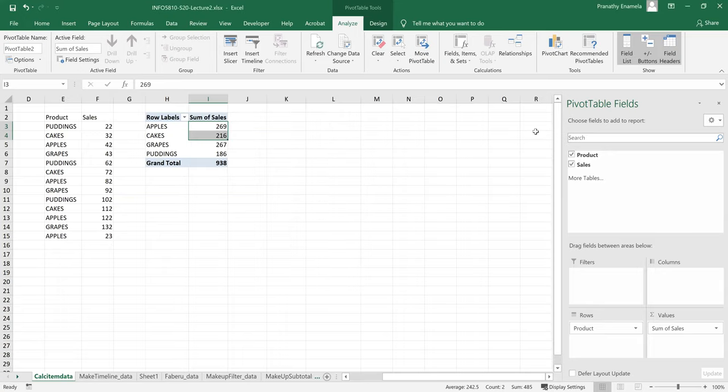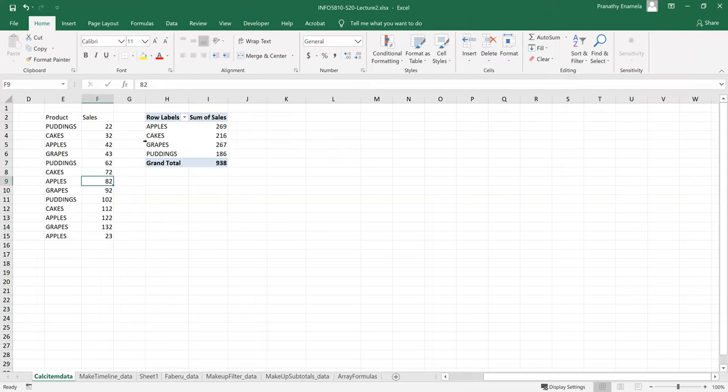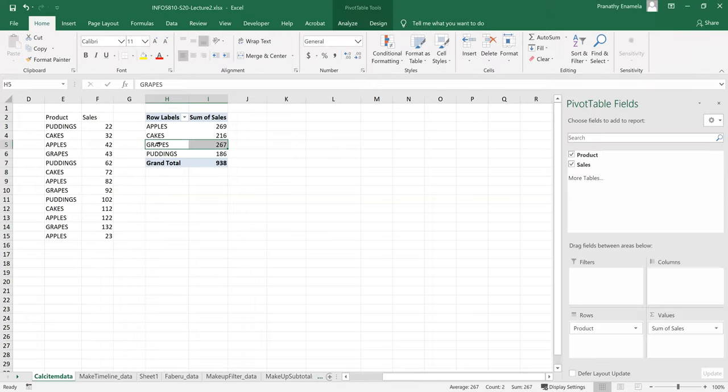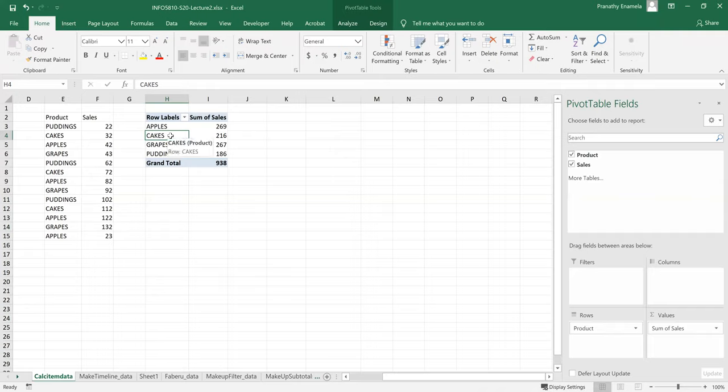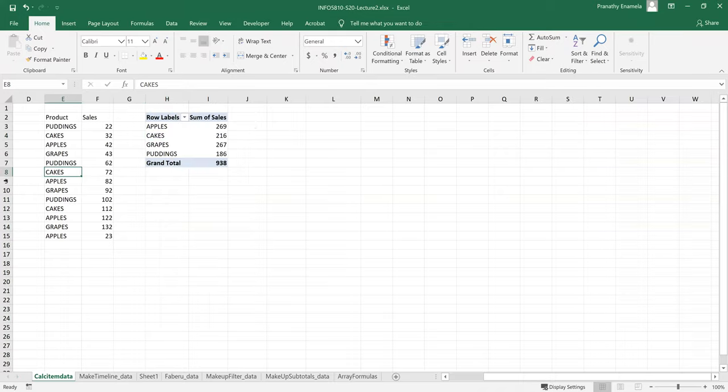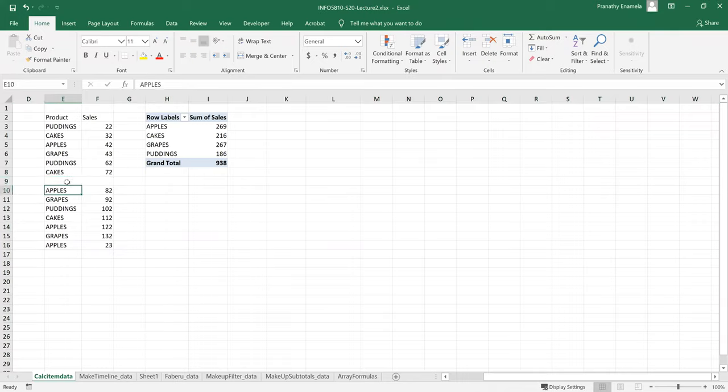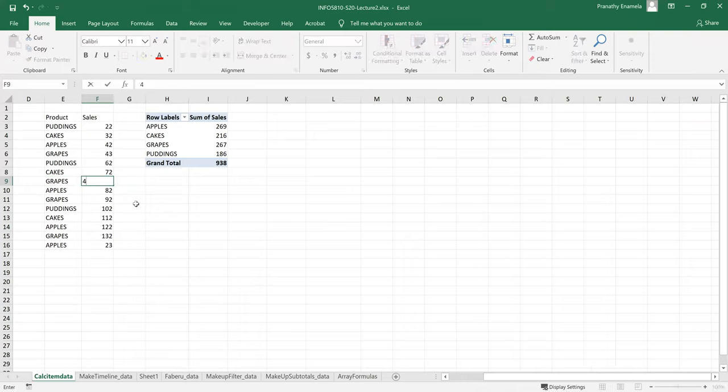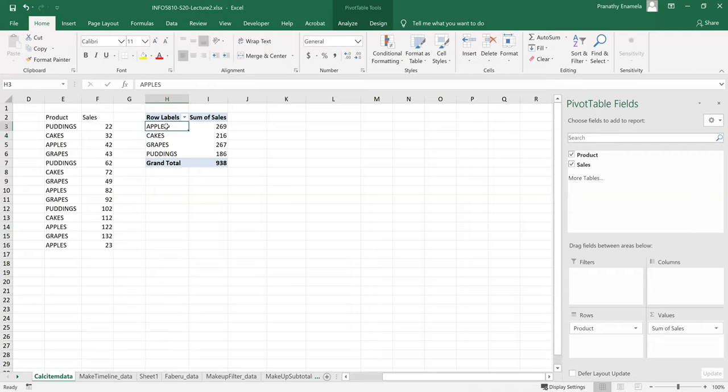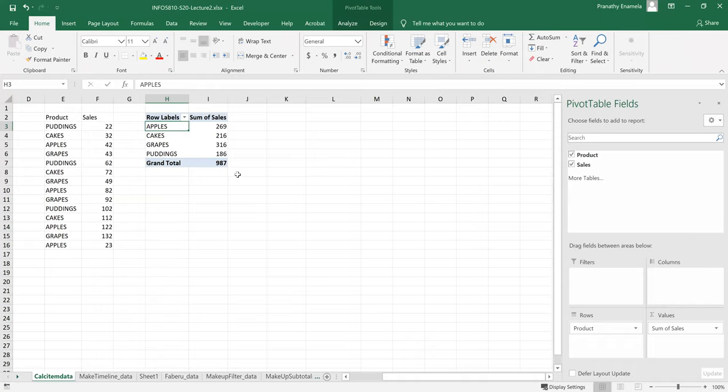So any change in my original data, if I try to change something here in my data, it's not automatically reflected in my pivot table. So I'd have to right click and click on refresh. That way, whatever I update here, for example, I'll try to insert another grapes to maybe 49. So it didn't, nothing happened to the pivot table, but let's see if I can refresh it. Would it change? Oh, it did.